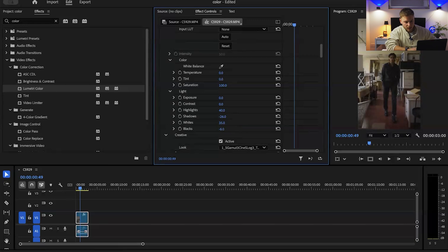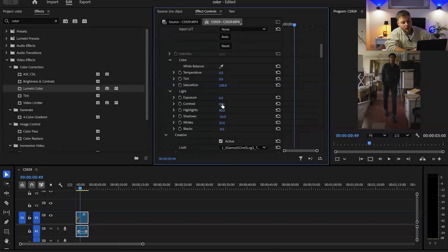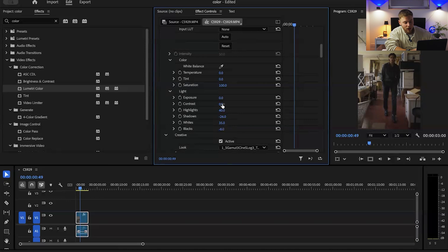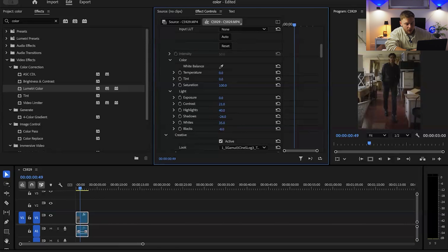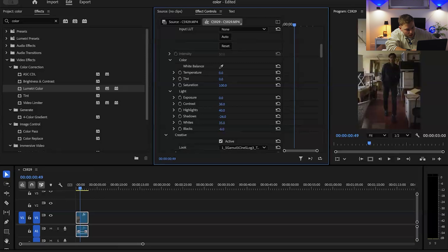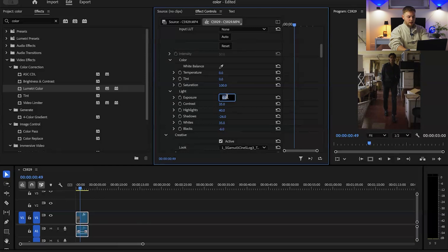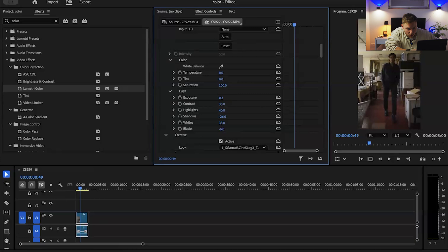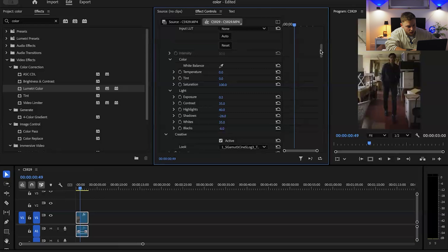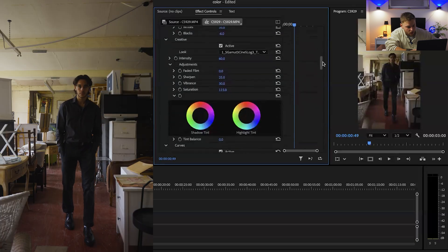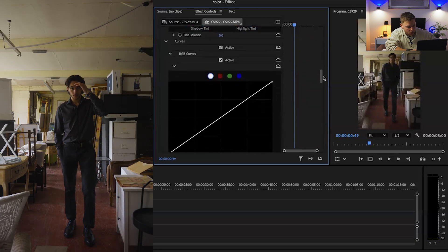I always typically do the contrast last because as you can see we've already created enough contrast between the highlights and the shadows. So I'll bring this up to anything between 25 to 35, anything more than that just gets a bit too dark or too contrasted for me personally. I would then bring the exposure up a tad bit to maybe 0.2 just so it creates a little bit more exposure for the whole image.